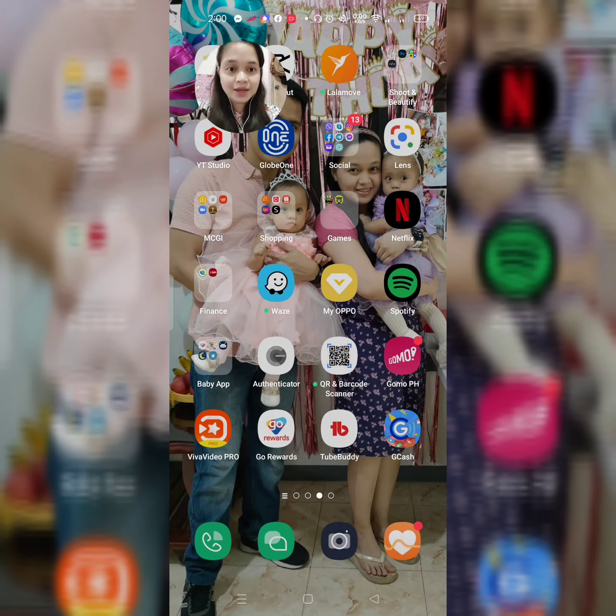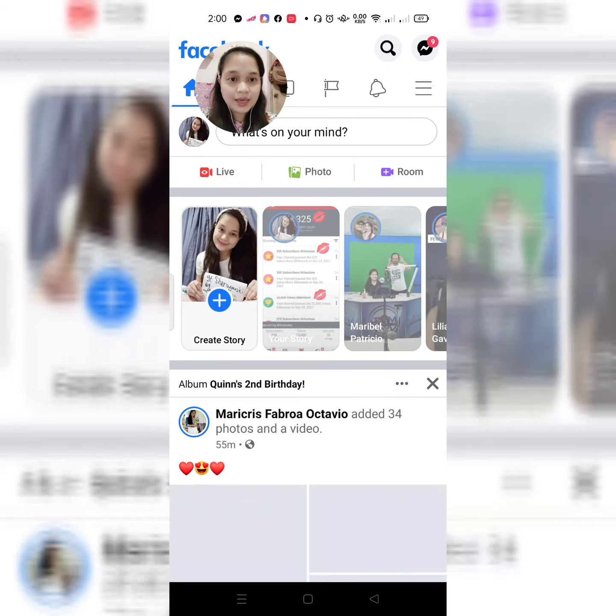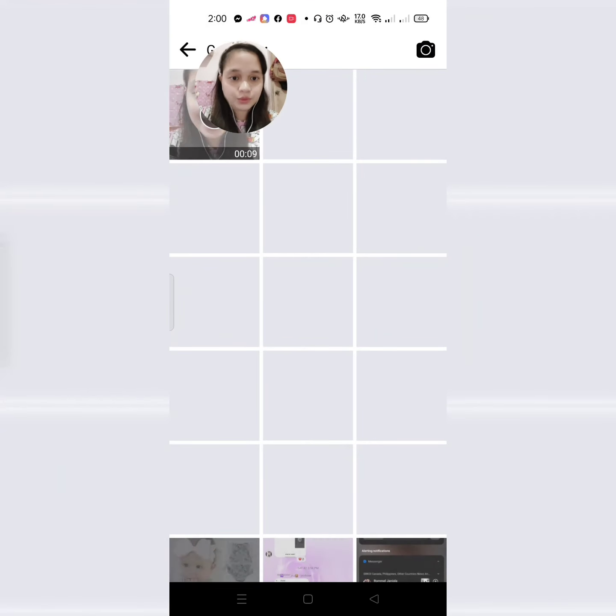So, guys, let's go to the Facebook app. Ayan. And then, click natin yung photo.